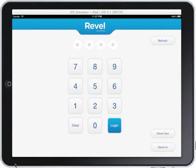Welcome everybody to the RevelSystems iPad cash register demo. This is a simulation of the RevelSystems iPad point of sale.